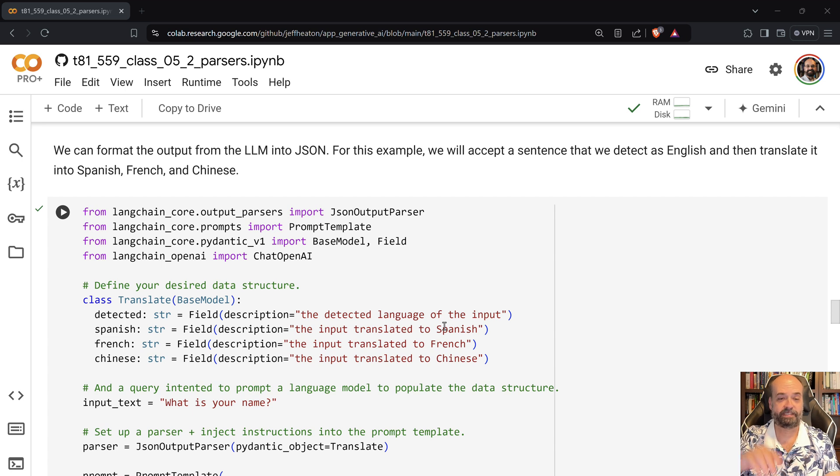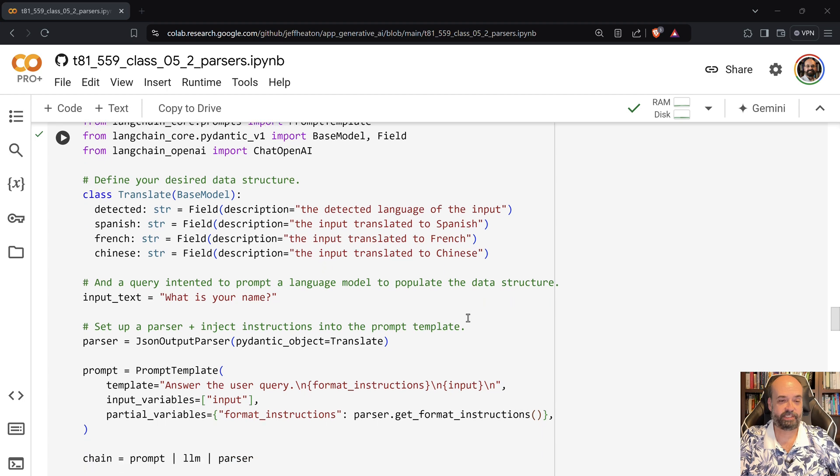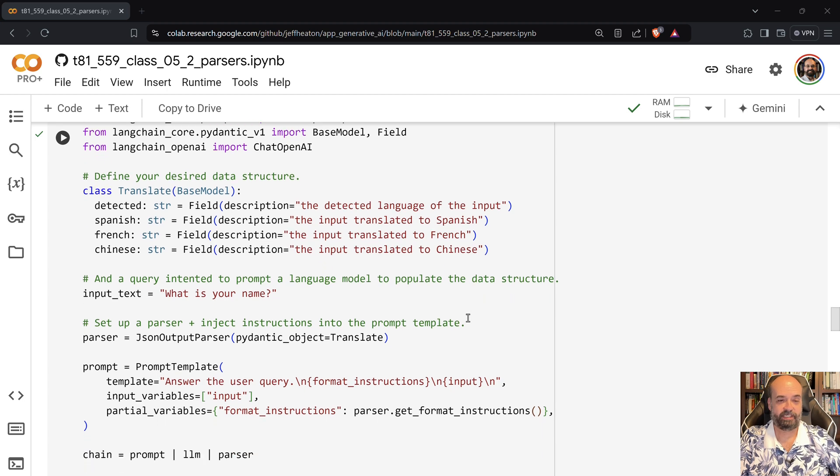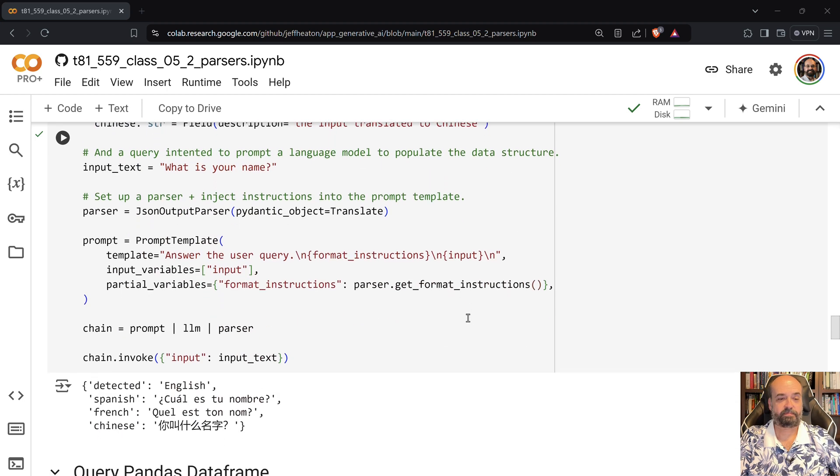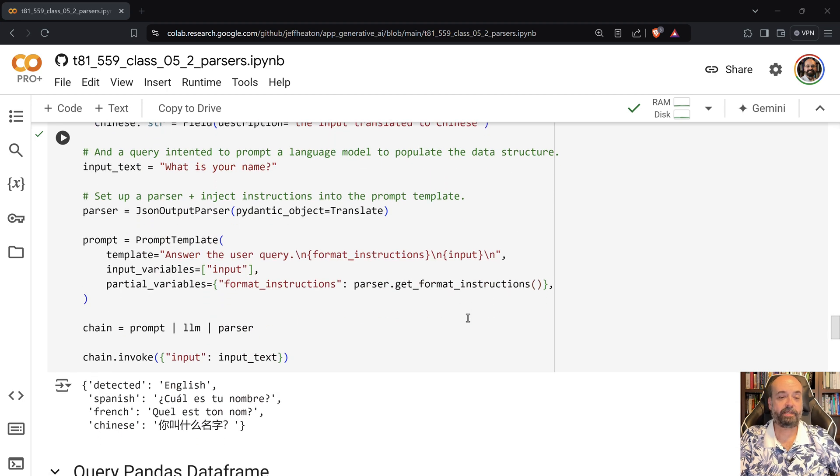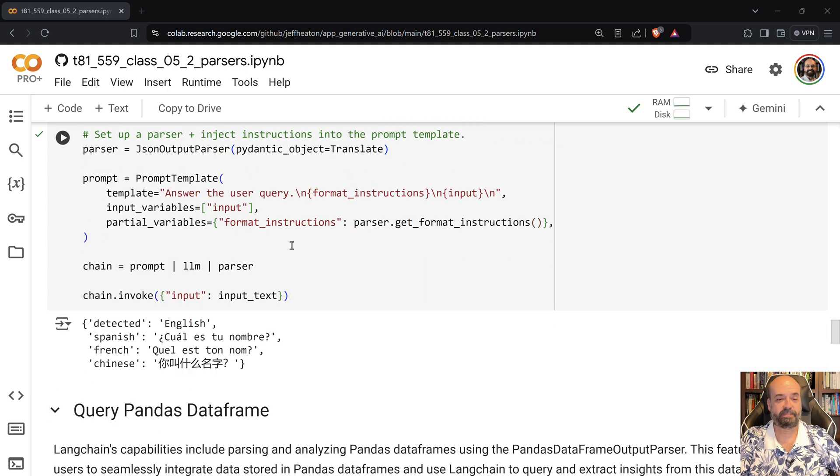So the JSON contains a language and then we output French, Spanish, and Chinese as translations. And you can see that the results that I get are very much in a JSON sort of format. We use a prompt template so that we can specify exactly what the prompt looks like.